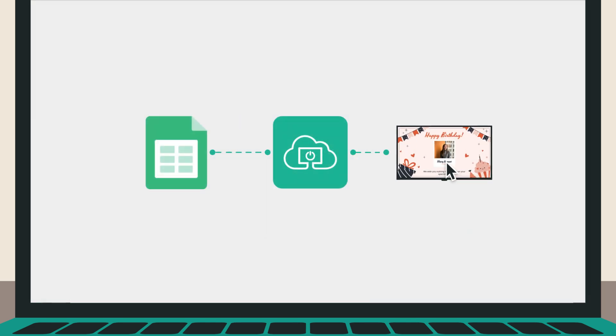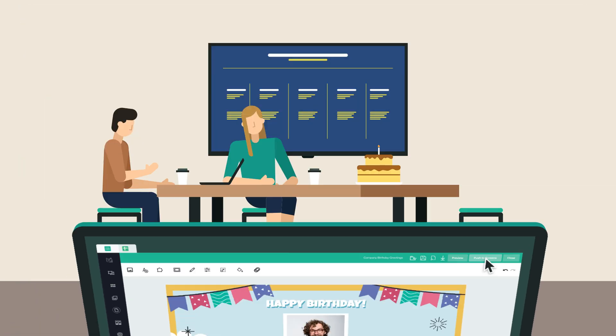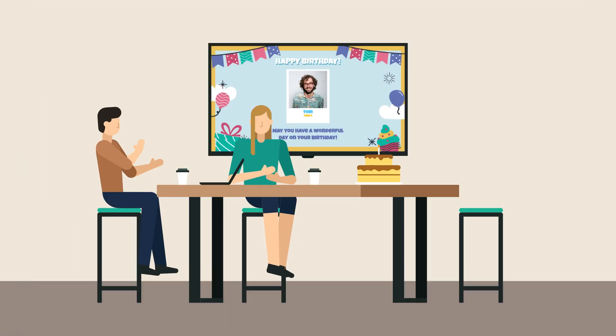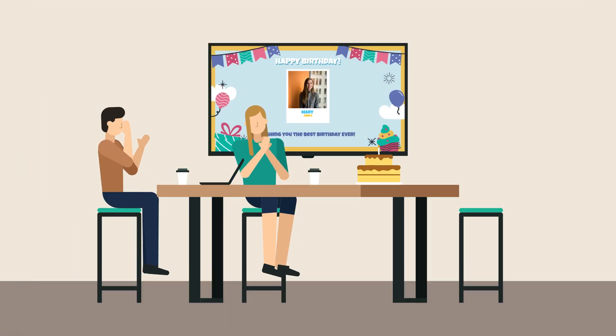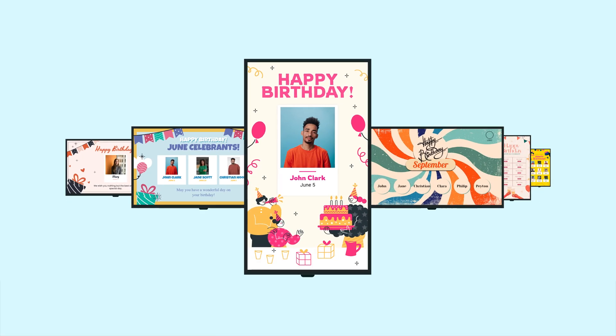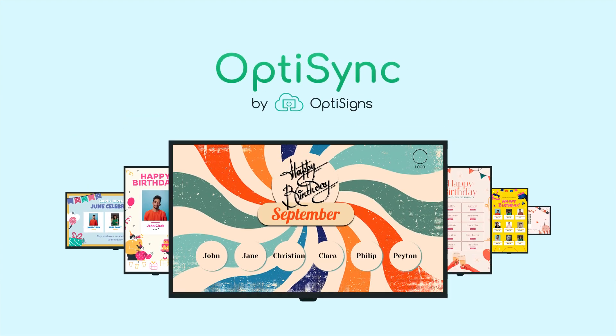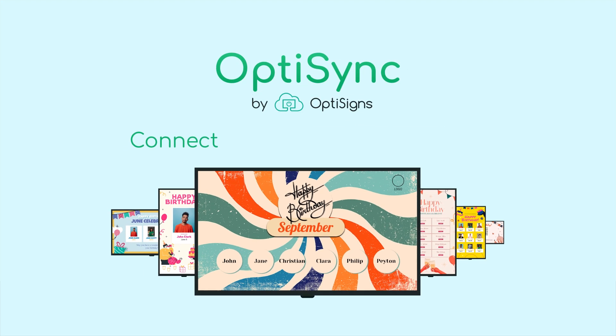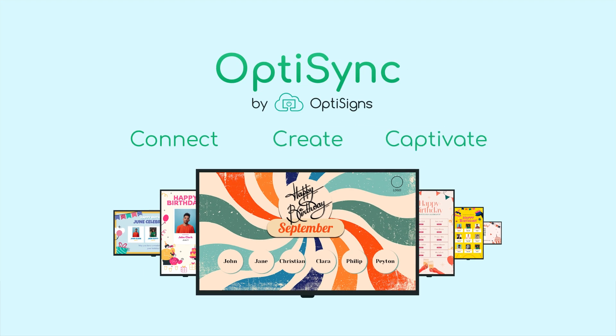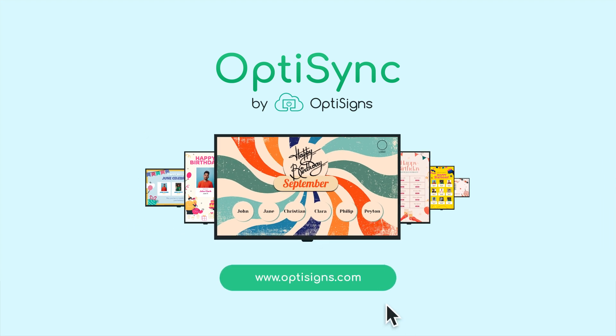Last step, push your final design to your desired screen and watch it auto-update as your data source is updated. Celebrate birthdays with ease using OptiSync by OptiScience. Connect, create, and captivate your audience with dynamic, data-driven birthday slides. Try today and make every birthday special.